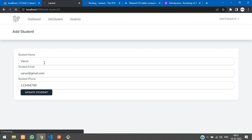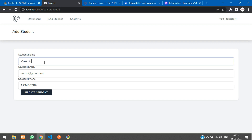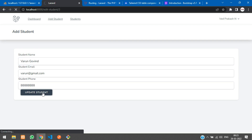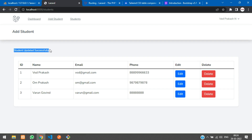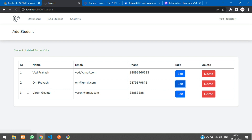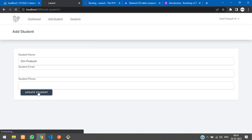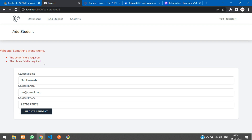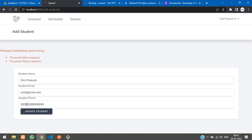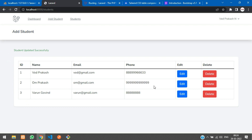Let's test: updating Warren to 'Warren Govind' with all 8s in phone — click Update Student and it redirects with 'Student updated successfully.' Testing validation: removing email and phone fields shows the error 'email field and phone field is required.' Filling them back and updating shows success.